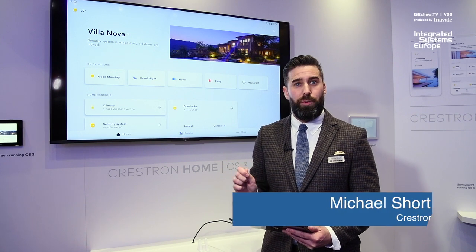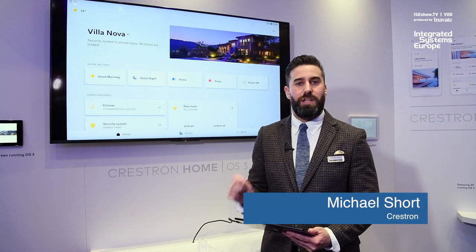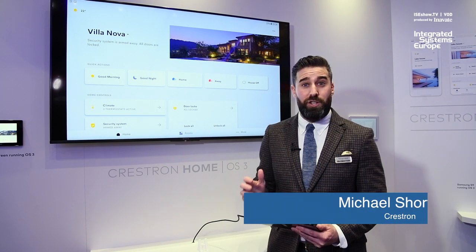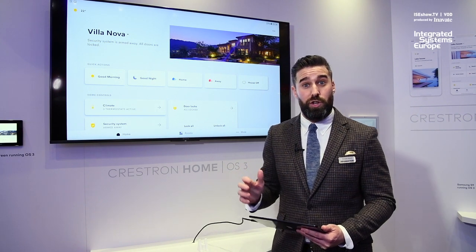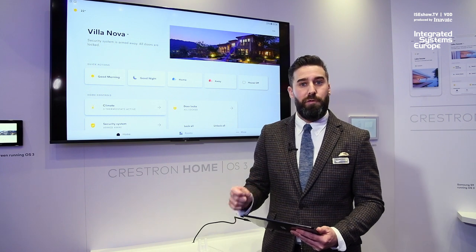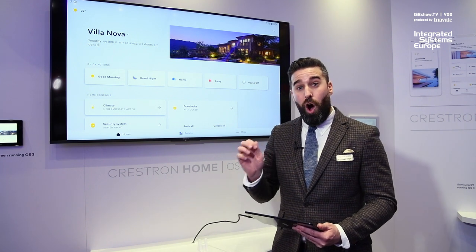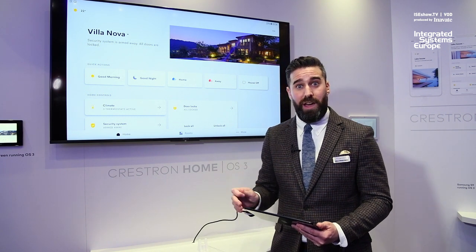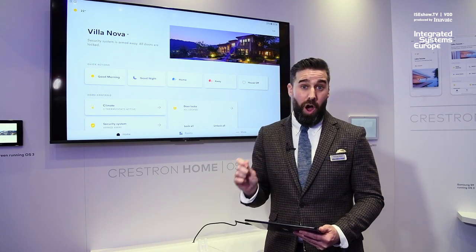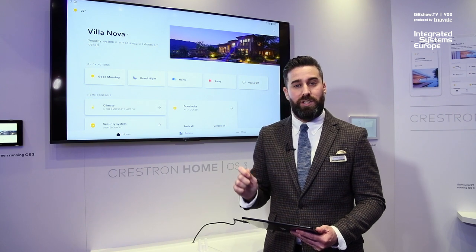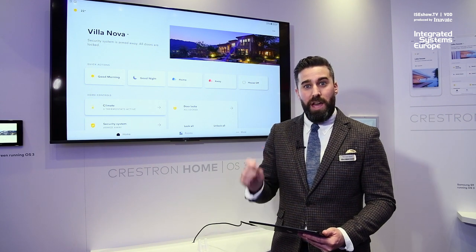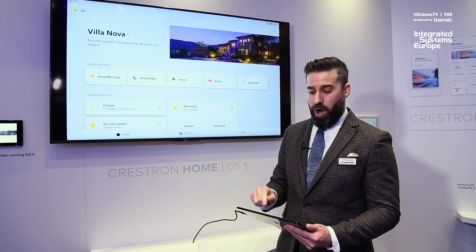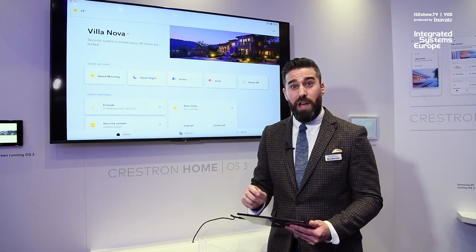Welcome to the Crestron booth here at ISC 2019. It's my pleasure to introduce you for the very first time our brand new graphical user interface for our own operating system. Introducing Crestron Home OS 3.